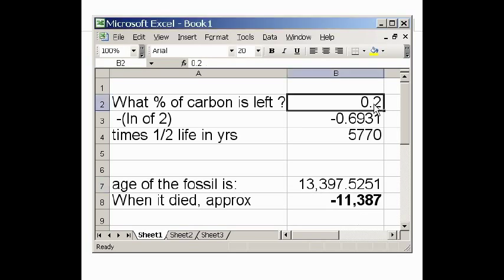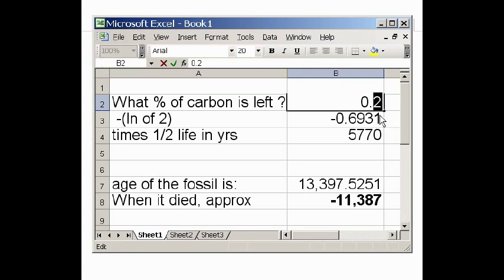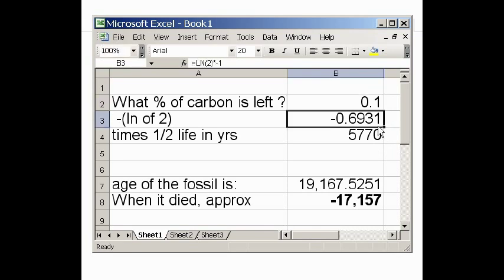Let's change this now to 10%. What if we had 10% of it left? That means more of it has decayed — it's been around a little bit longer, it's had more time to decay. It's only got 10% left. Hit enter, and now it's 19,167 years old — so it was the 17th century BCE when this fossil died.